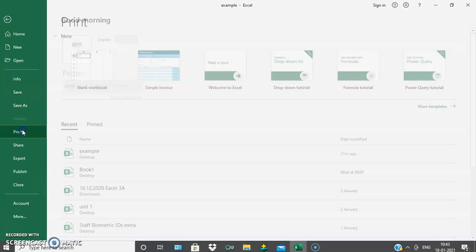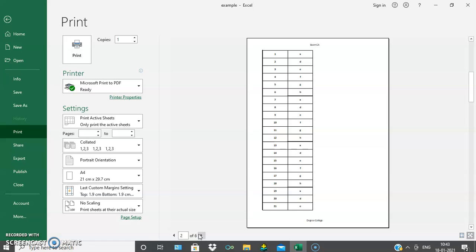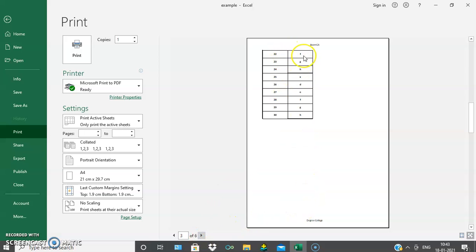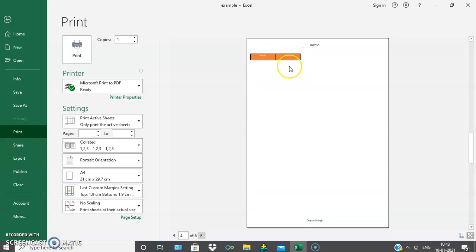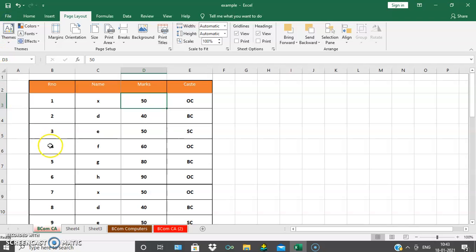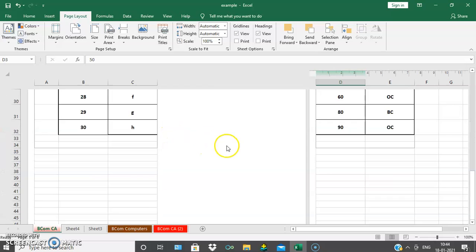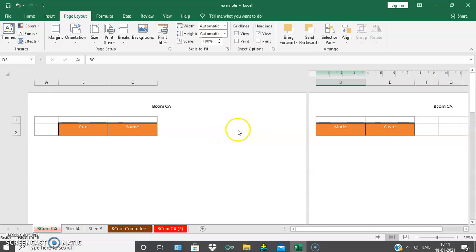Now we will go to the print preview and check. In the preview, roll number and name are shown divided. Then again roll numbers from 1 to 21 with names are shown. The marks and cast heading appears on a separate page. The page break has been inserted. You can also go to Page Layout view to see the division clearly — roll number and name have been divided into two sheets.